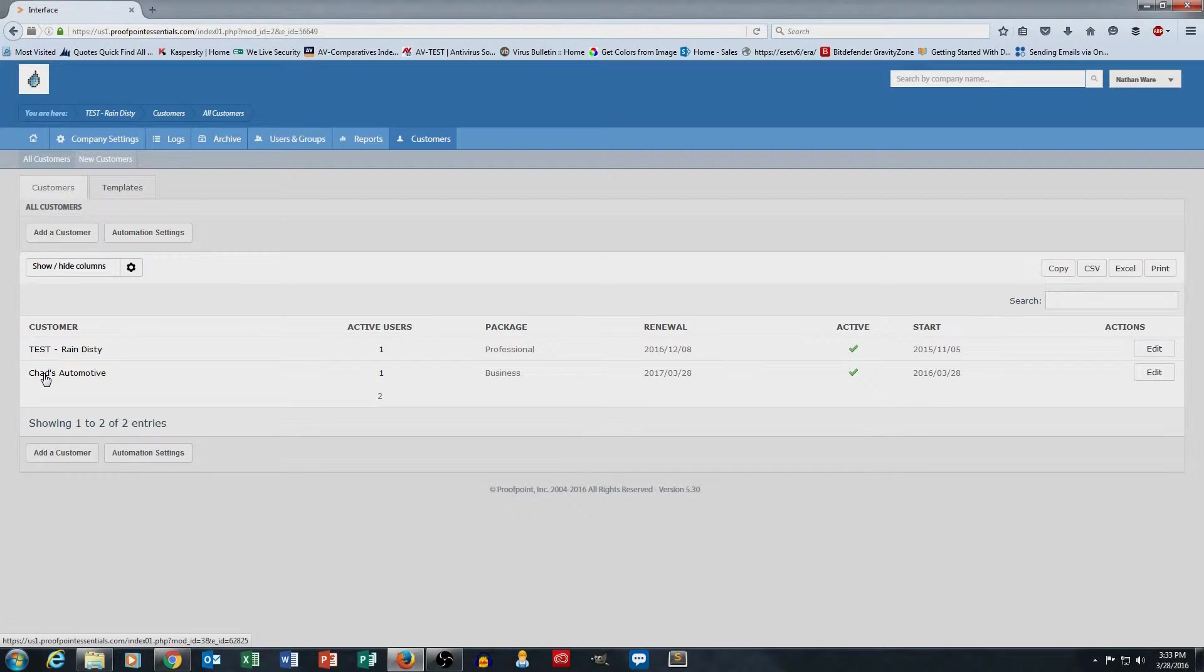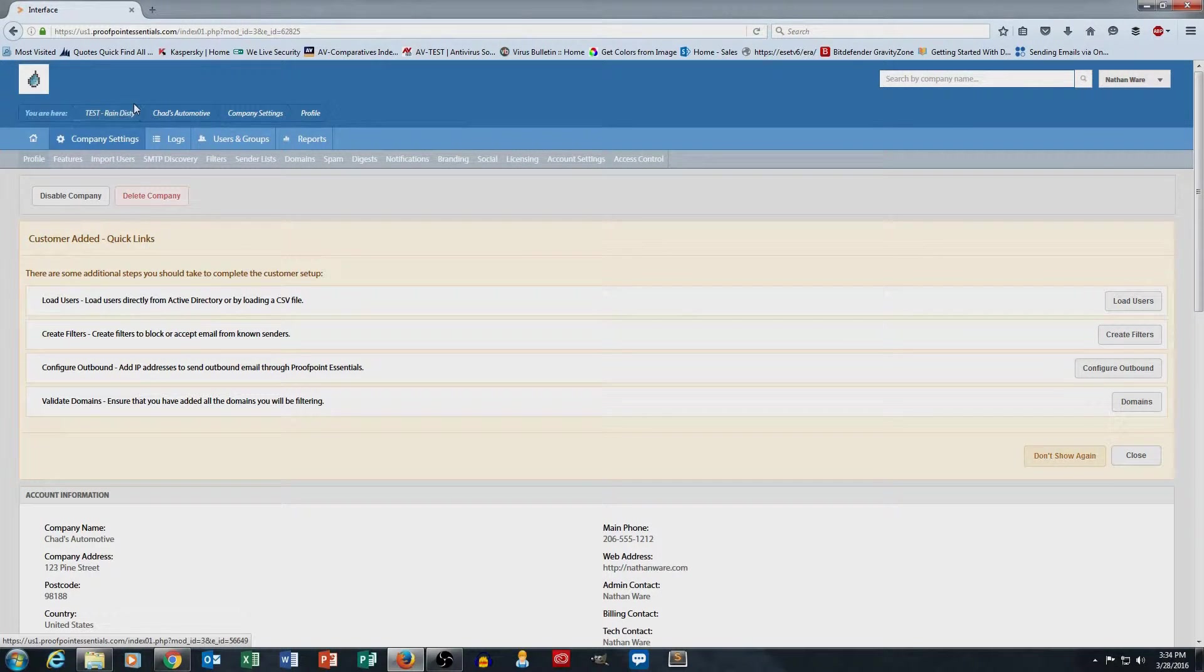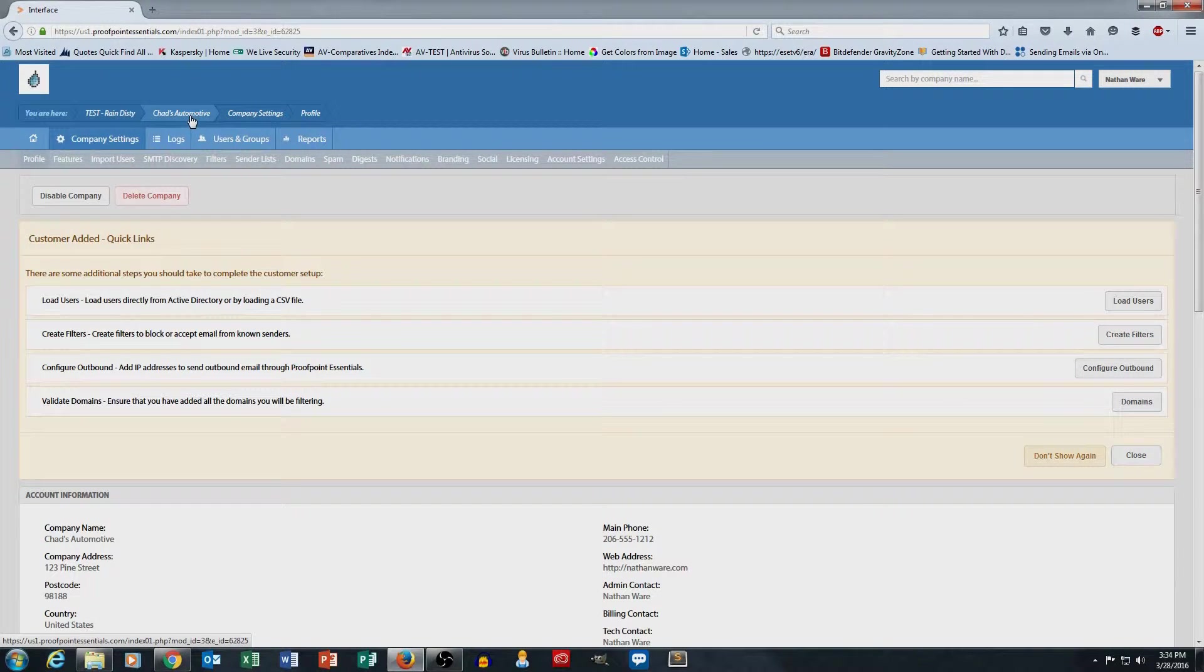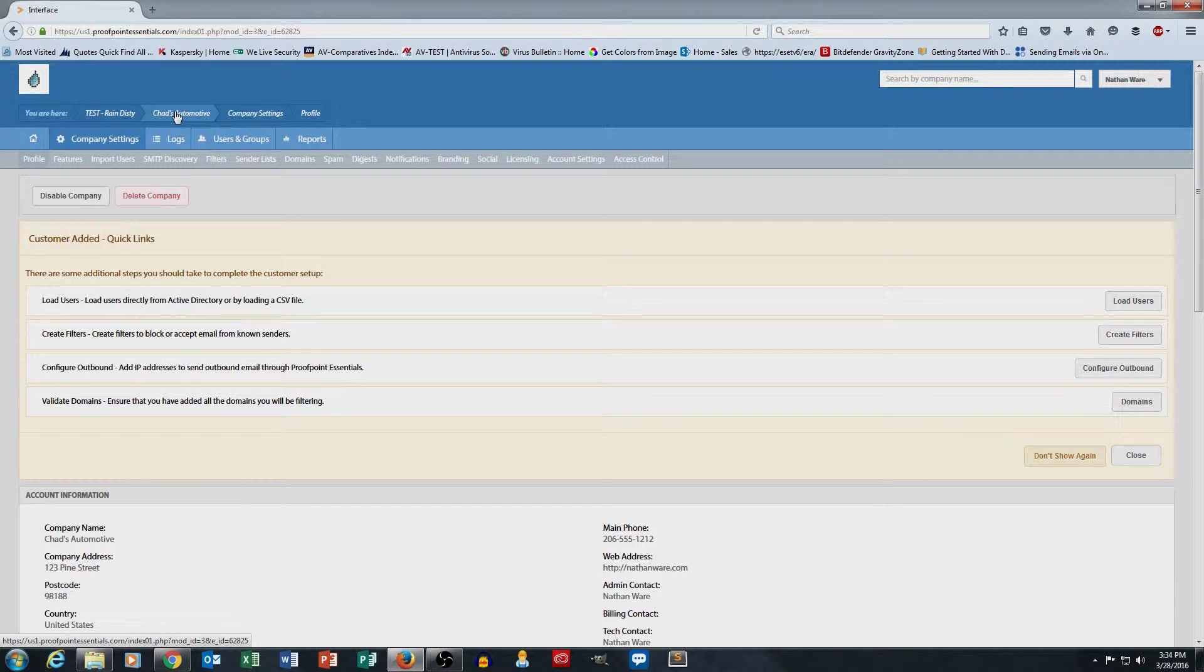So I'm going to go ahead and click on Chad's Automotive, and you can see, as I showed in the last video, the breadcrumb changes. This tells me that I am now managing the company settings for Chad's Automotive.